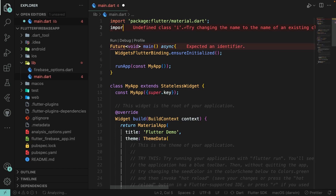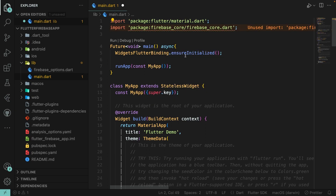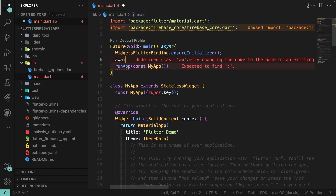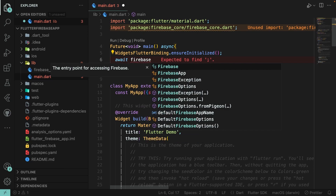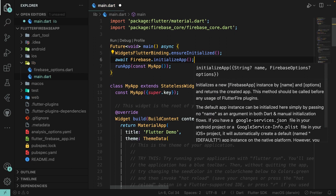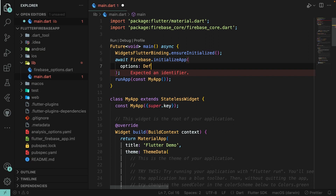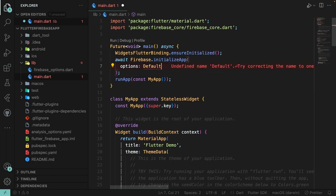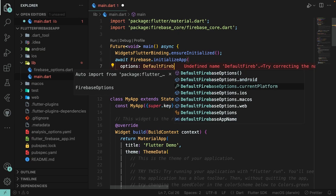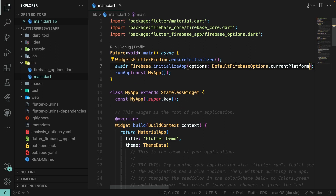Add the import for firebase_core, then initialize Firebase with: await Firebase.initializeApp(options: DefaultFirebaseOptions.currentPlatform). This will automatically handle the correct Firebase configuration for the current platform.